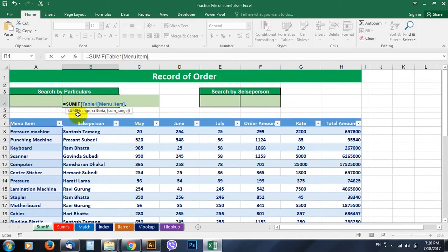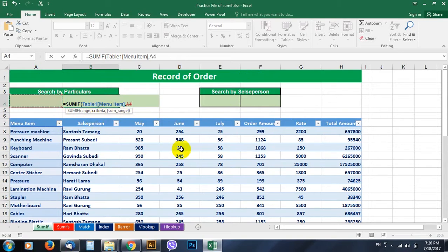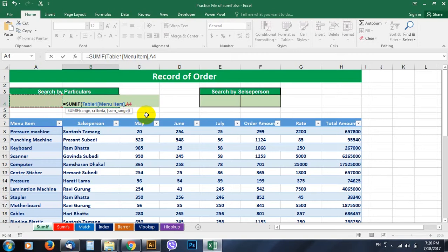Next thing it asks is criteria. What could be the criteria to be here and on the basis of that what to be totaled. So we will have criteria whatever we type here. Yes, the thing that we type here or the name of menu item that we type here could be the criteria.